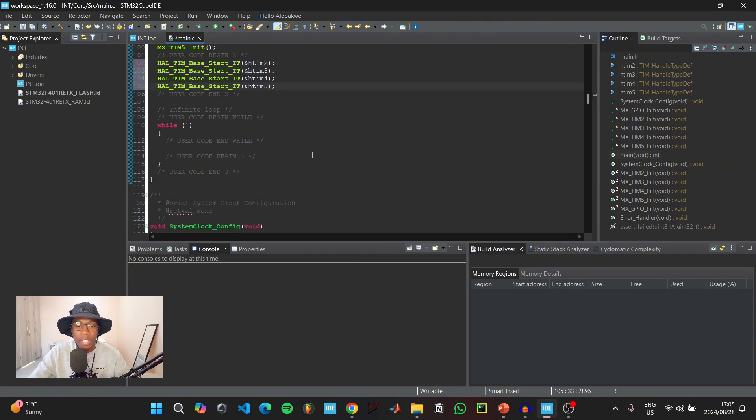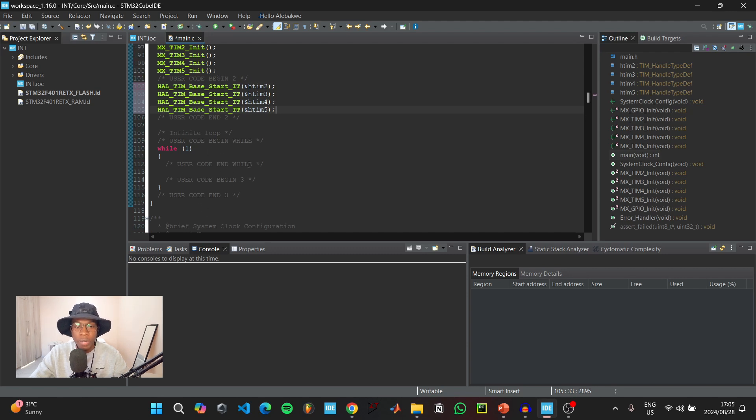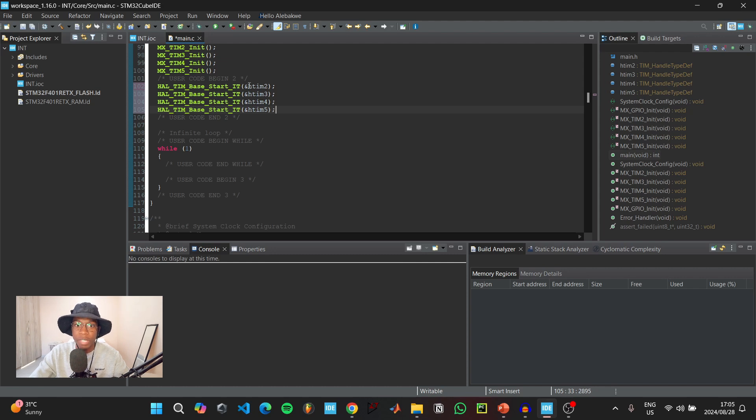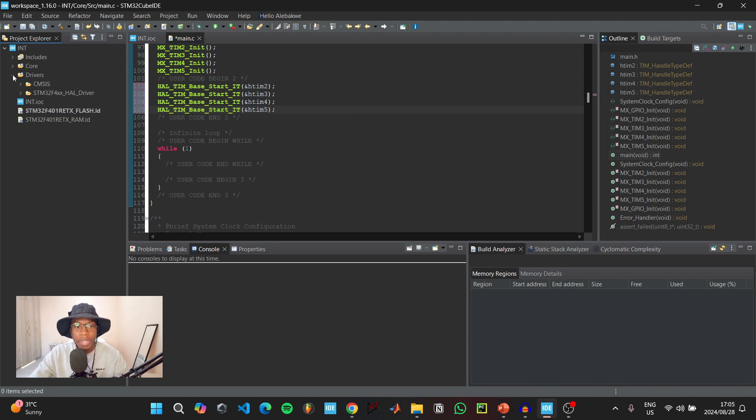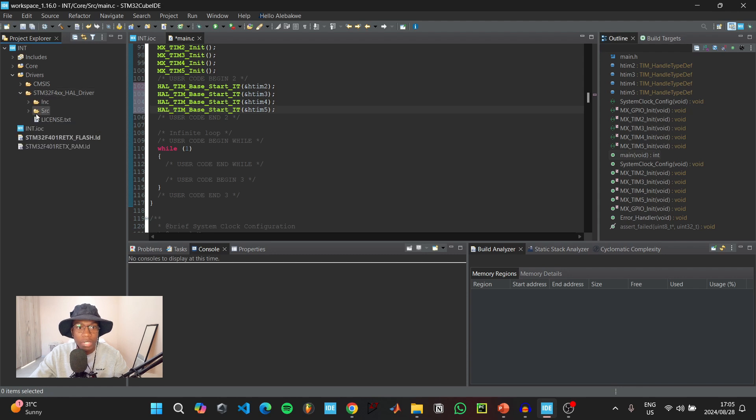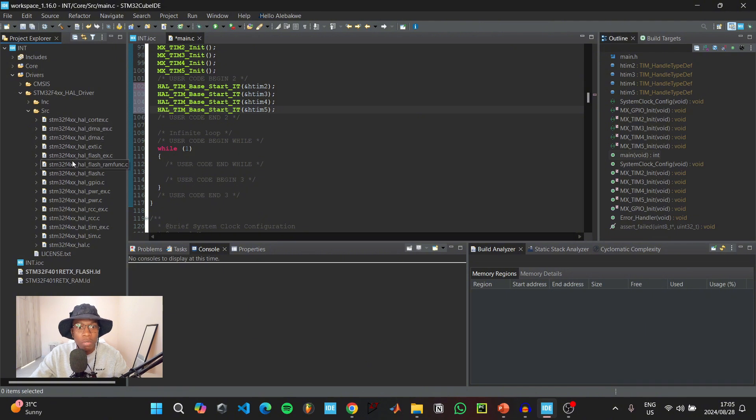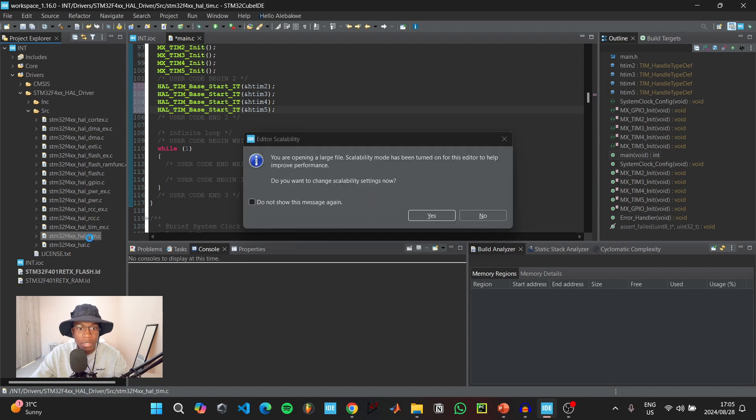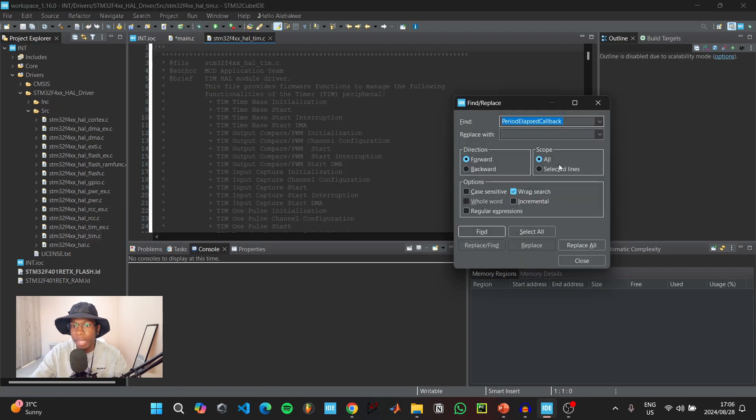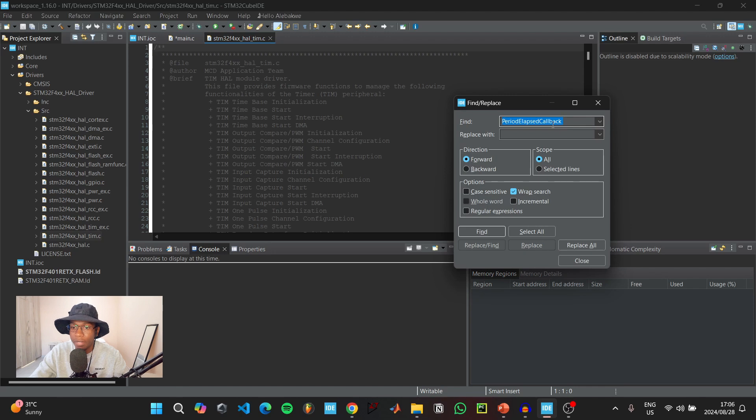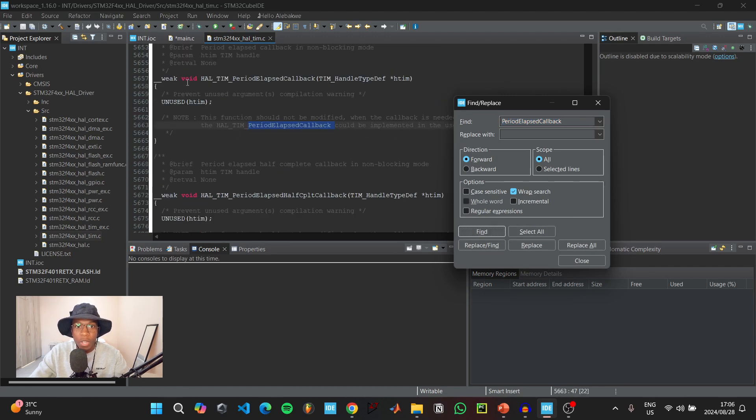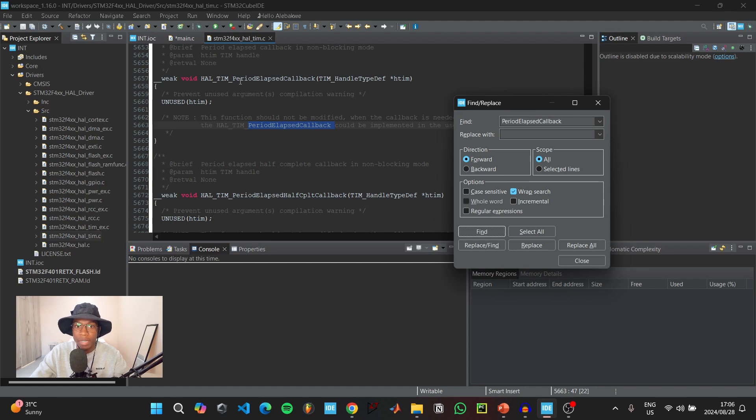When this is done, we don't really need to put anything in our main while loop. We need to put some code in the main interrupt service routine for each timer. To find the interrupt service routine, go to drivers, then STM32 HAL driver, click on src and look for HAL_TIM.c. Double click, press Ctrl+F and search for period elapsed callback.